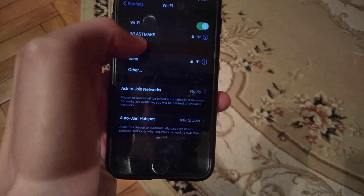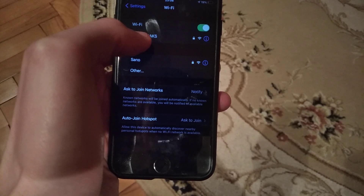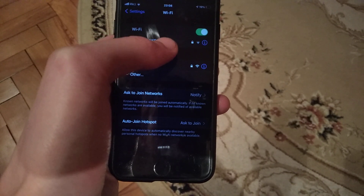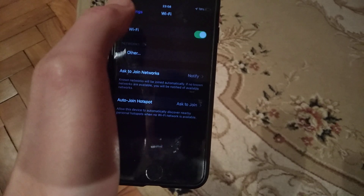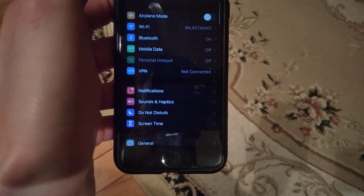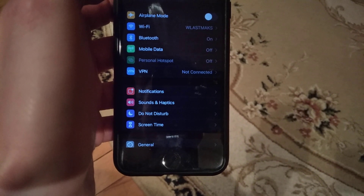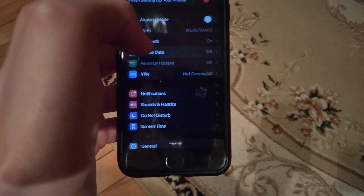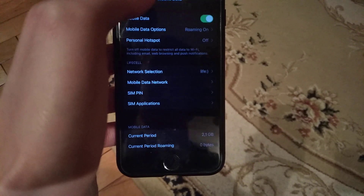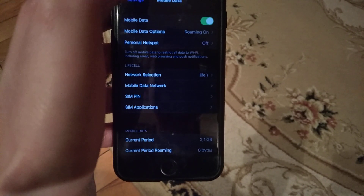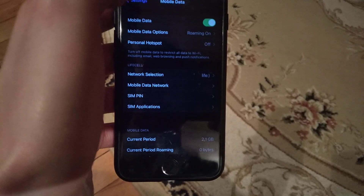Try to restart your WiFi router — turn it off and turn it on again. If you're using mobile data, check if you have mobile data successfully turned on.